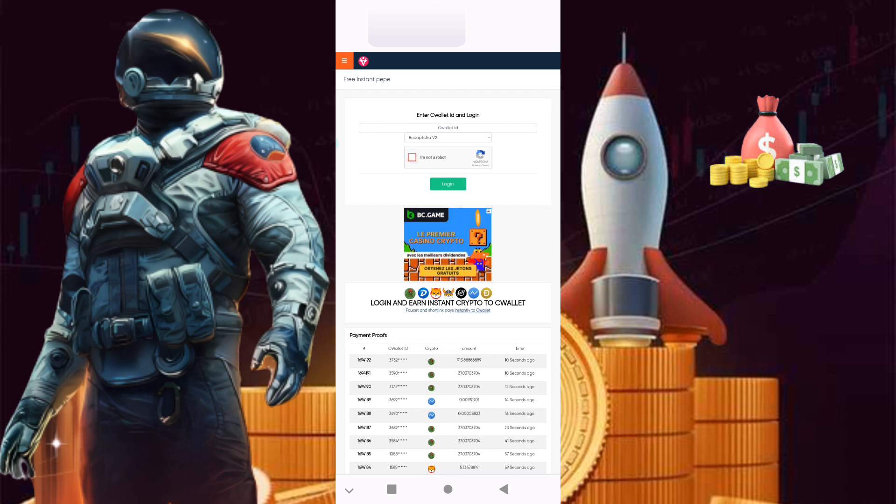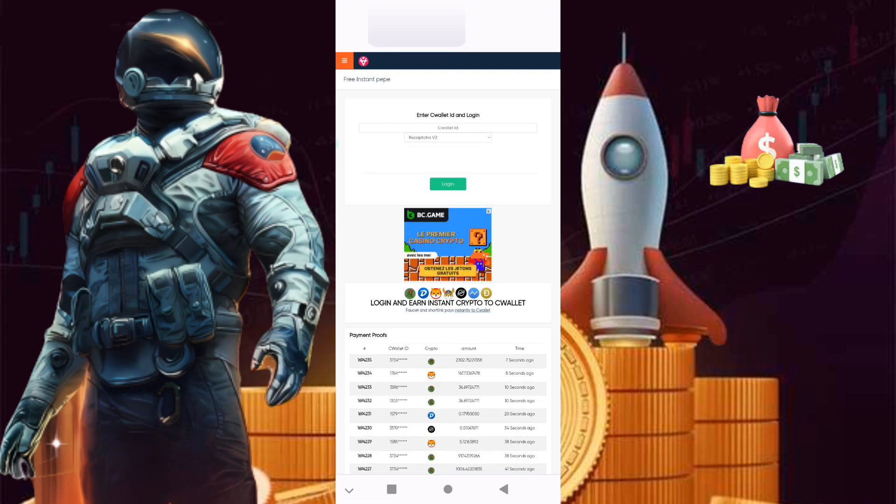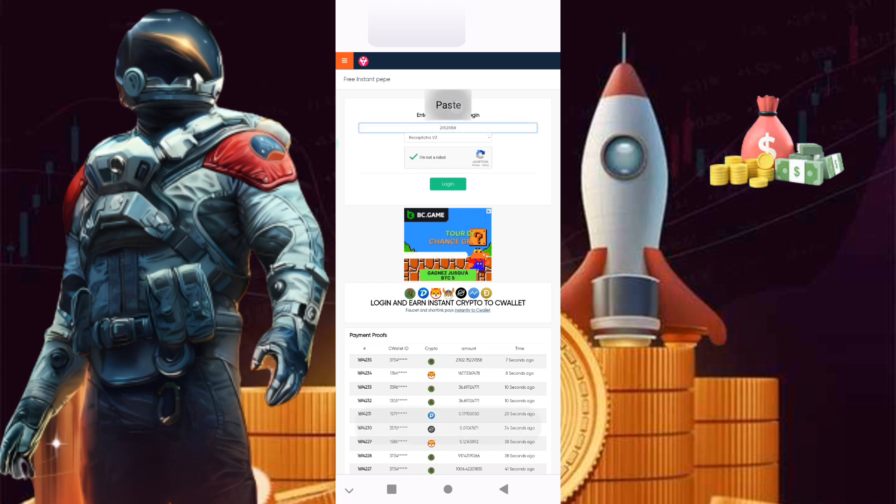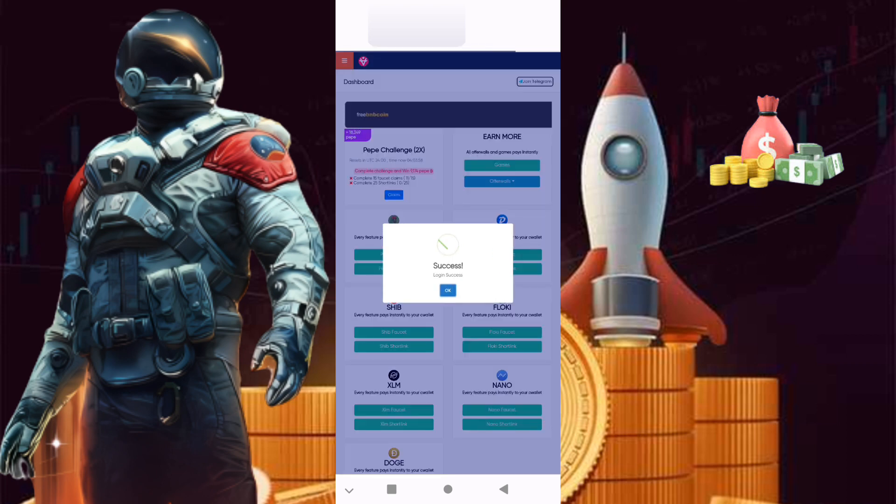Like you see, this is the home page. You need only your C wallet ID, that's all. You get it from C wallet. You click on profile and under profile you will get your ID.